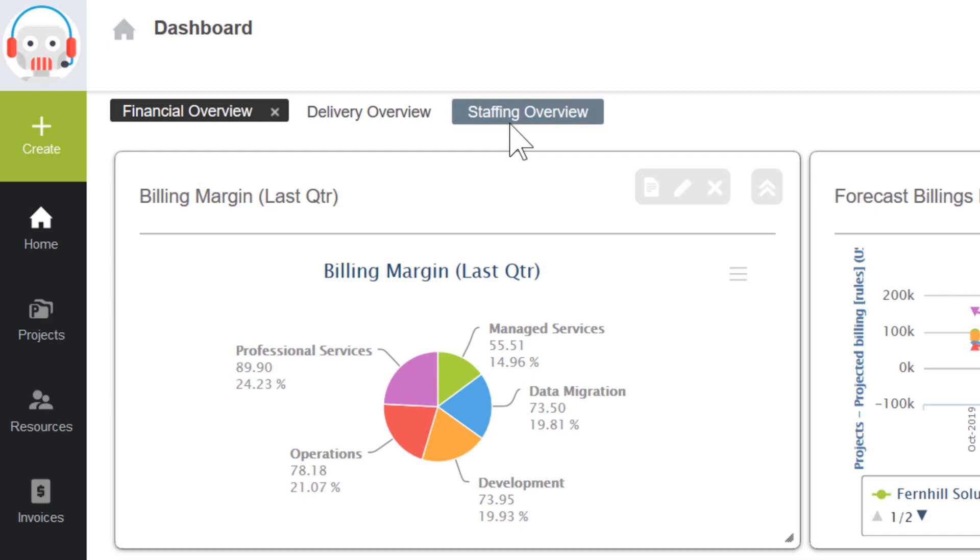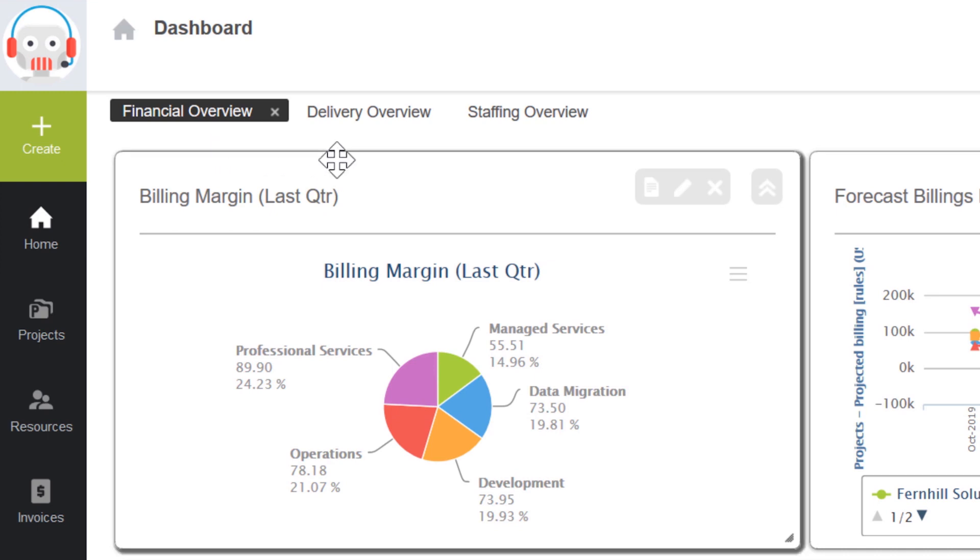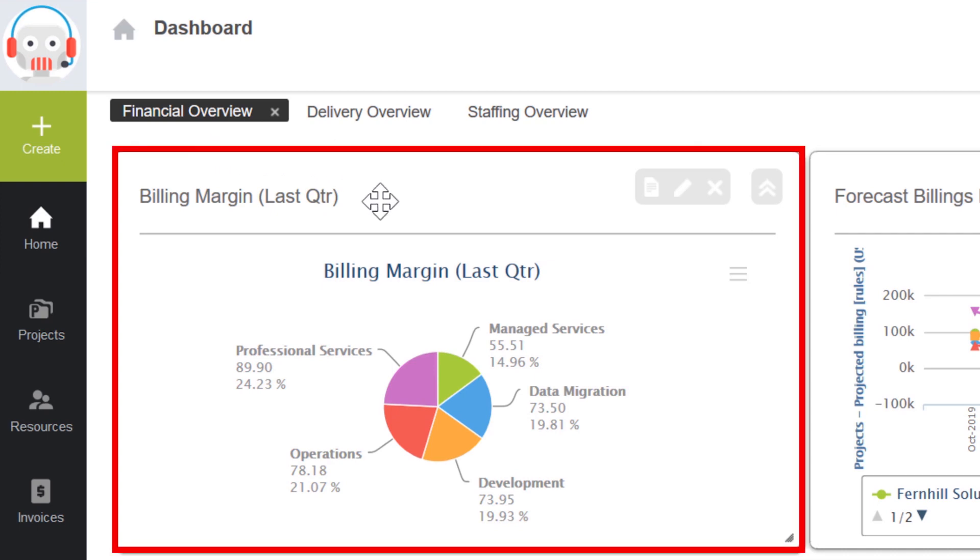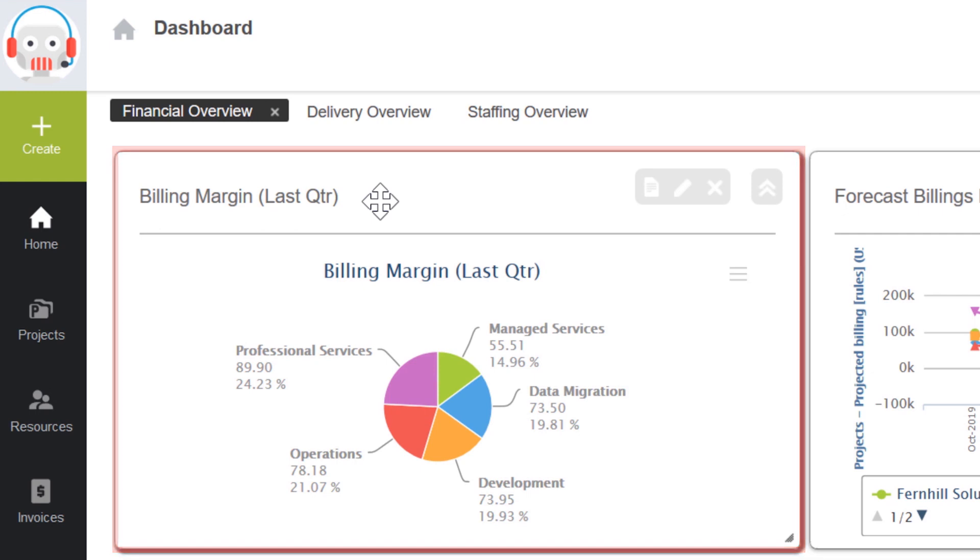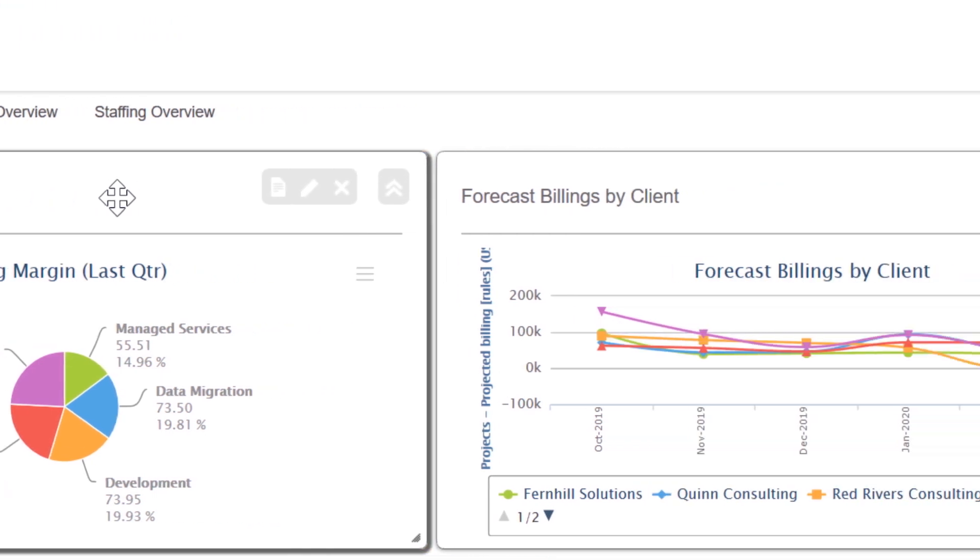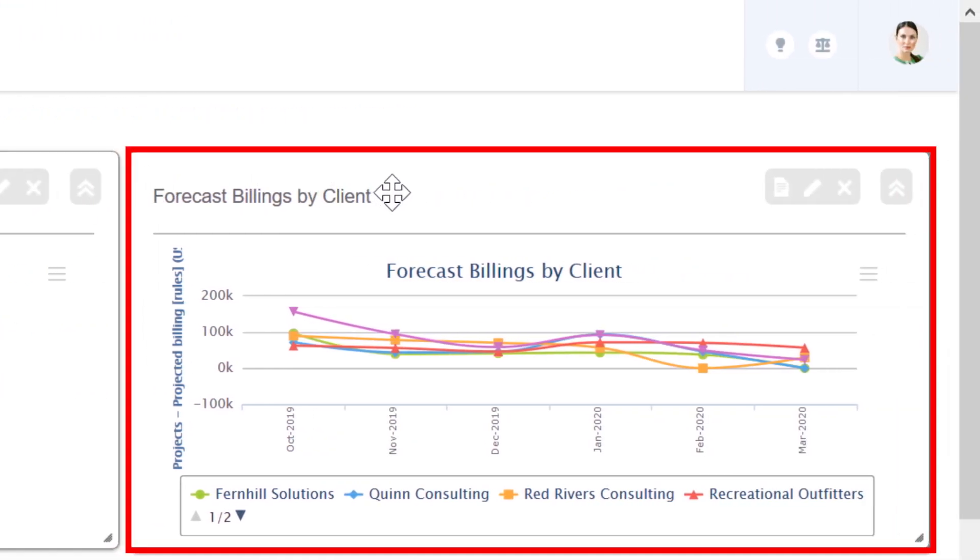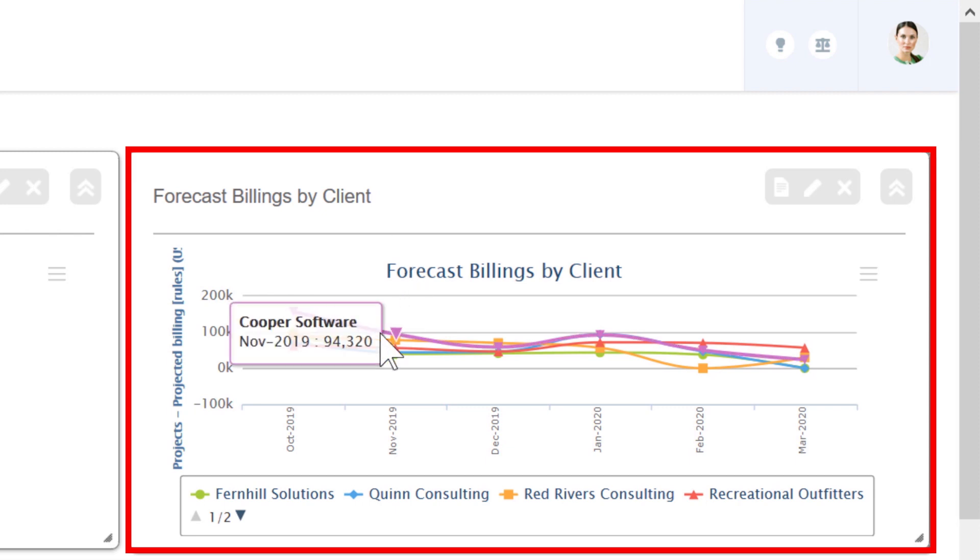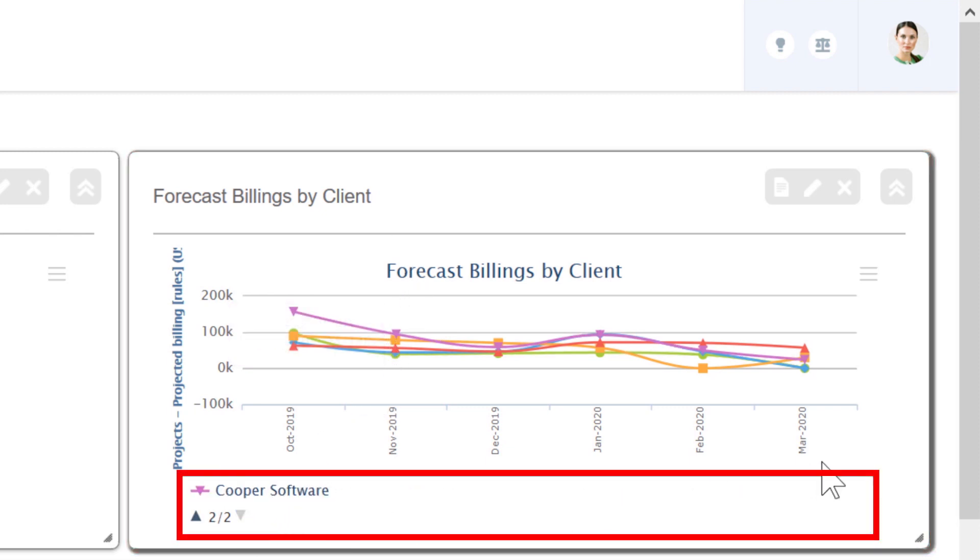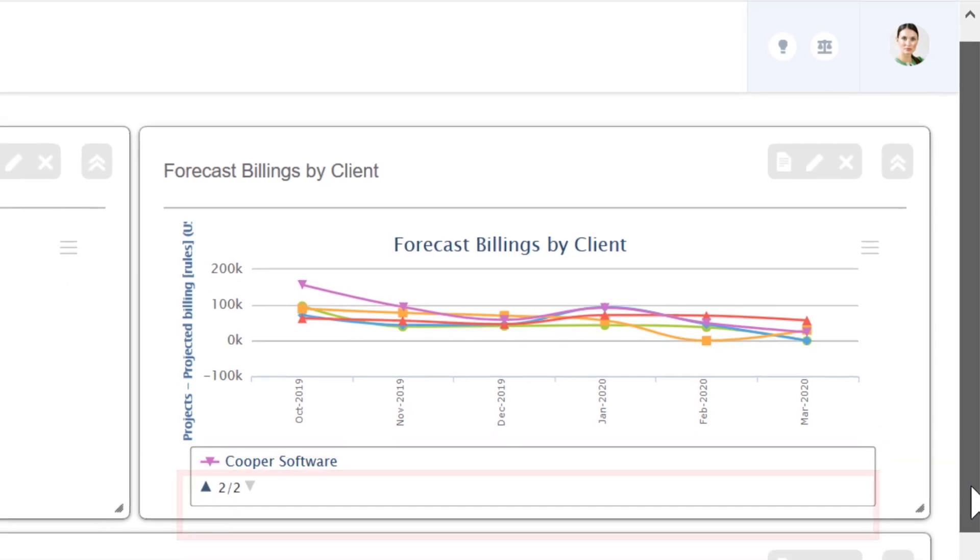The reports shown on the financial tab of this dashboard represent visibility into all of the projects under my purview in the company. The billing margin chart lets me compare how my project margins are faring amid the various business units in the company. Over to the right, I have insight into future billings of my clients, based on the actual contract details for their projects. I can either view billings for all clients and projects, or simply focus on my top five, as we see here.